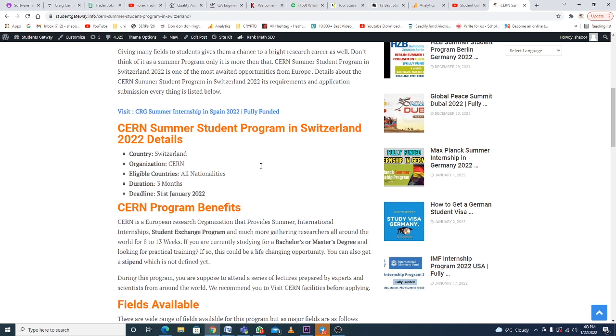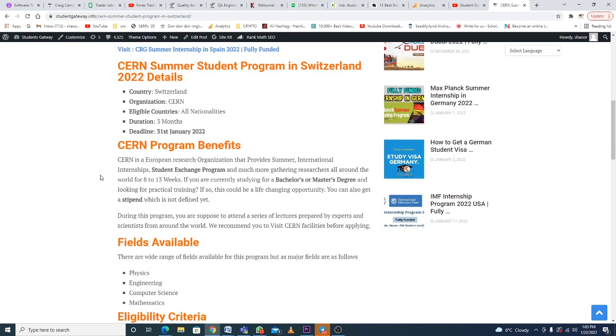CERN is a European research organization that provides summer international internships, student exchange programs, and much more, gathering researchers from all around the world for 8 to 13 weeks. If you are currently studying Bachelor's or Master's and looking for practical training, this is a life-changing opportunity. You can also get a stipend.